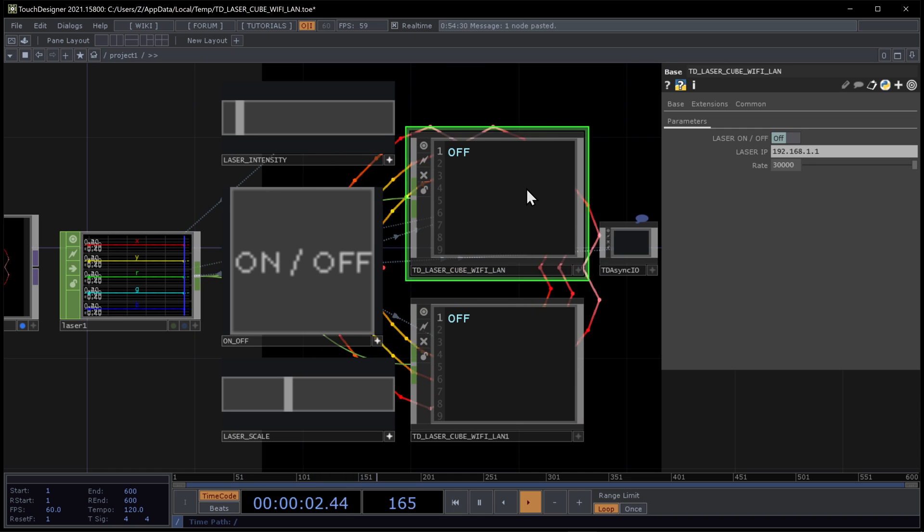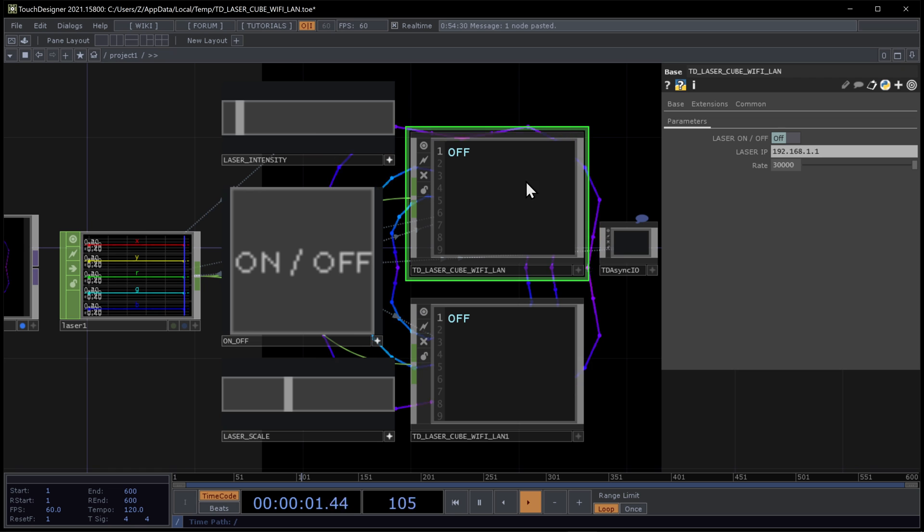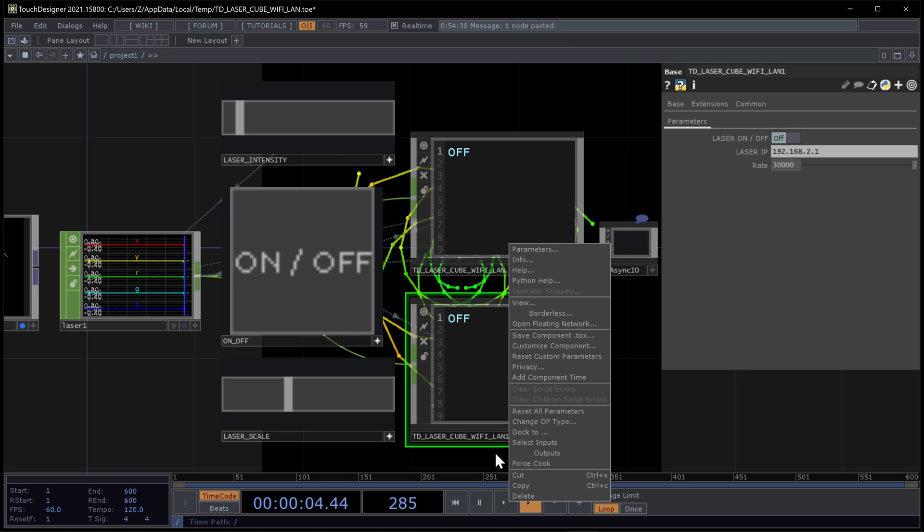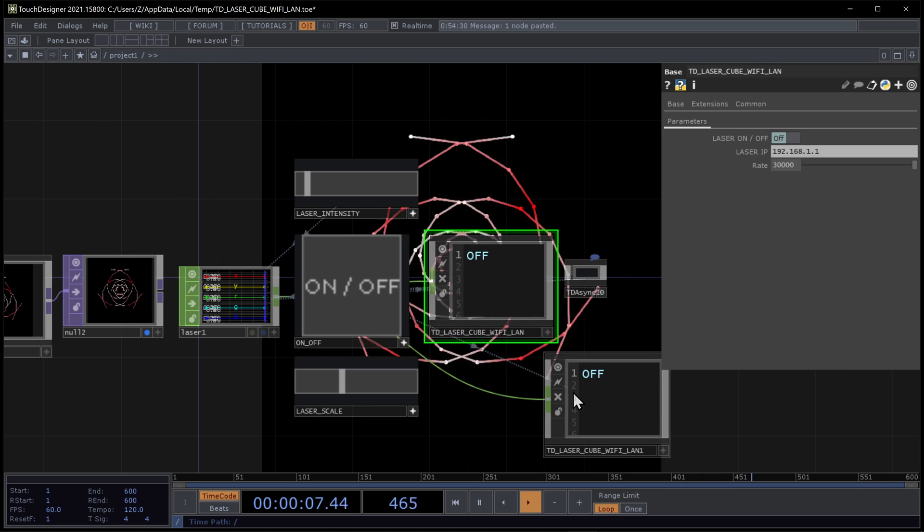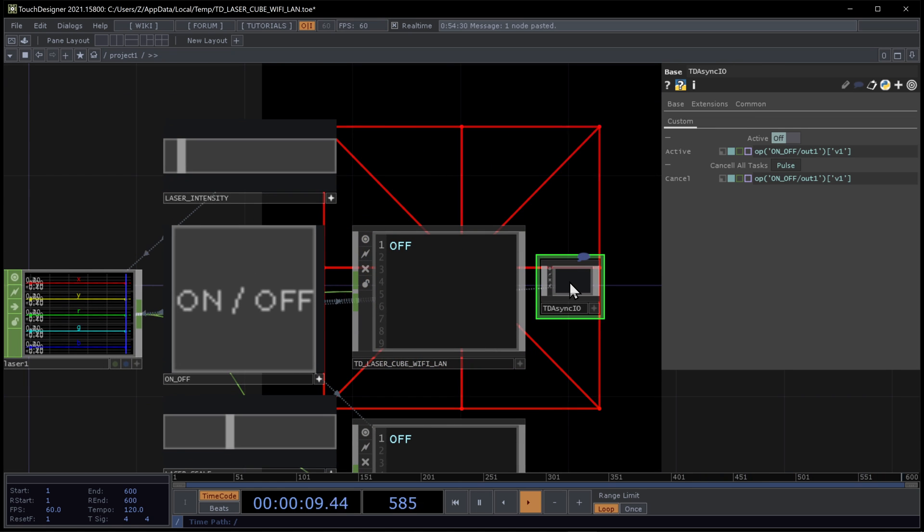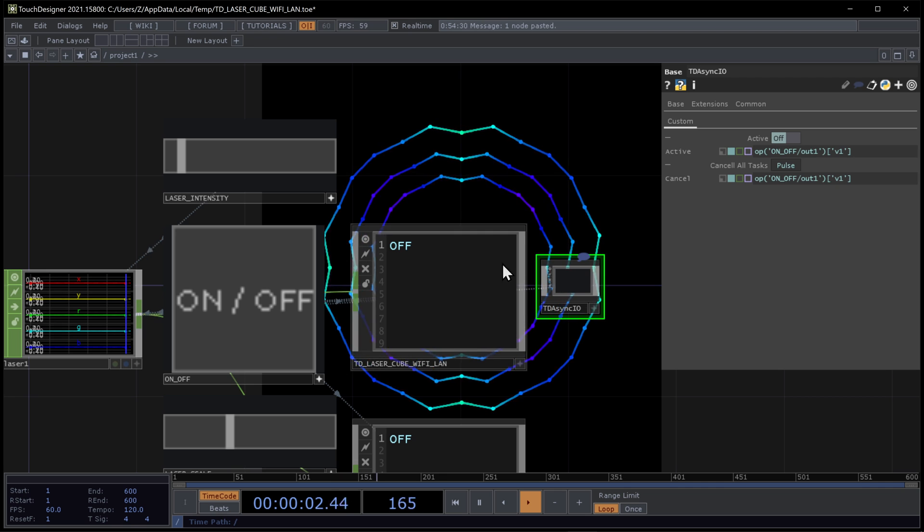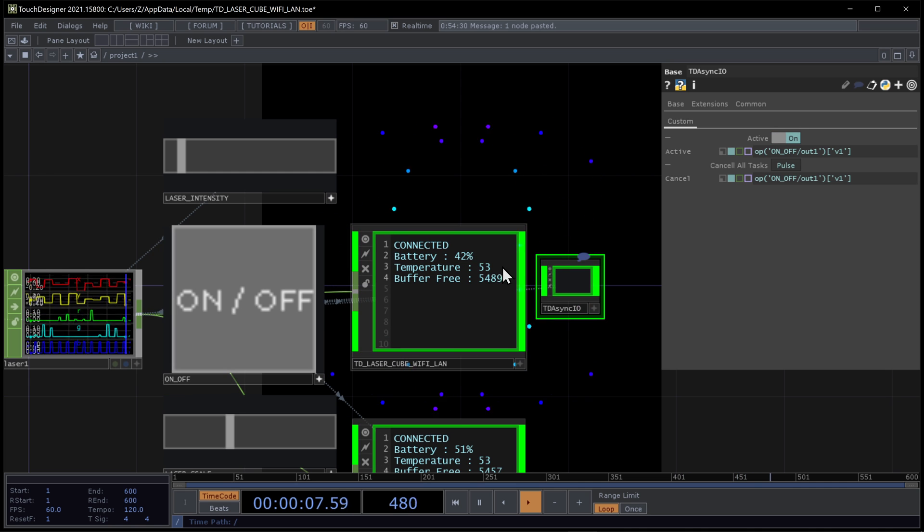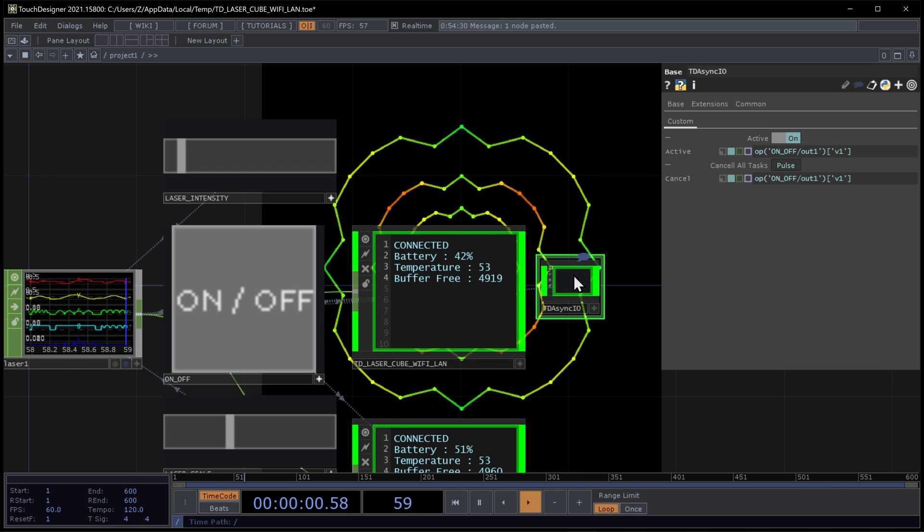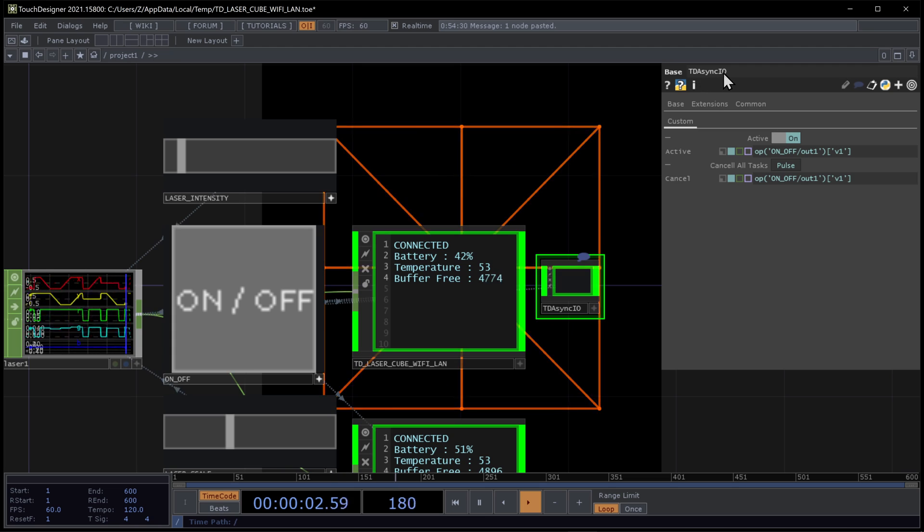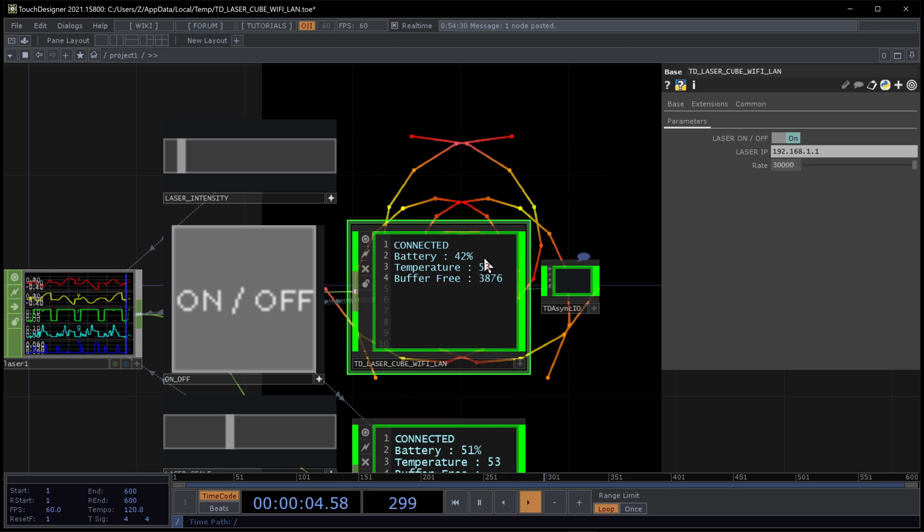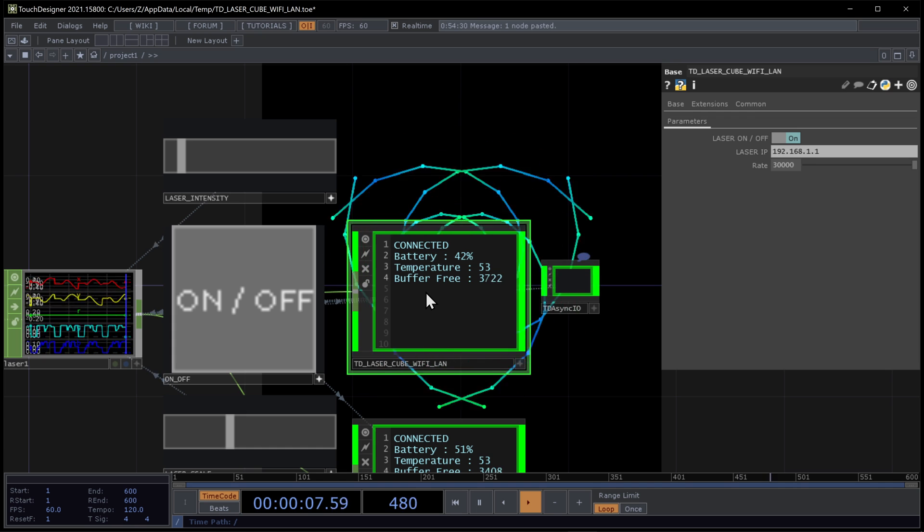So if you want to use your laser cube in your project, in Touchdesigner, what you have to remember is that you have to import this. This is the most important. And this also comes with it. Because it needs to run in asynchronous. So when I'm pressing on on this one, this also run this TDAsyncIO. But the main script is here.